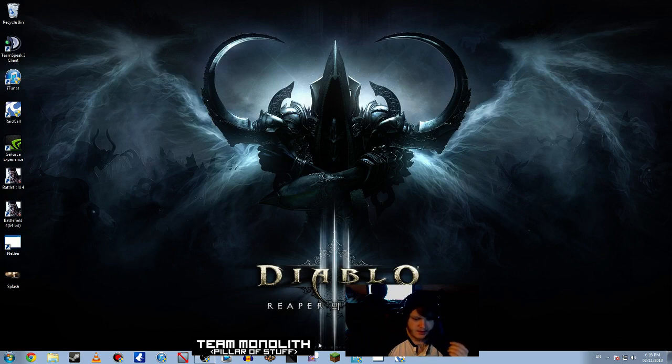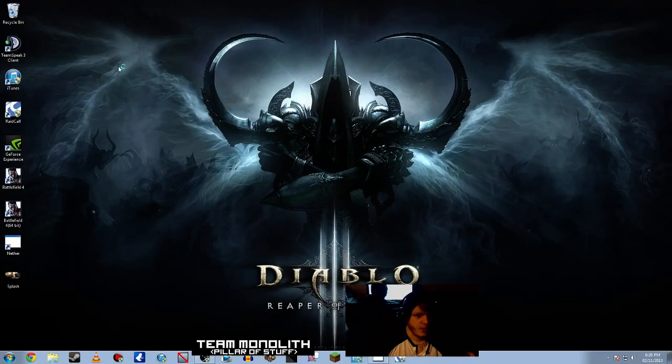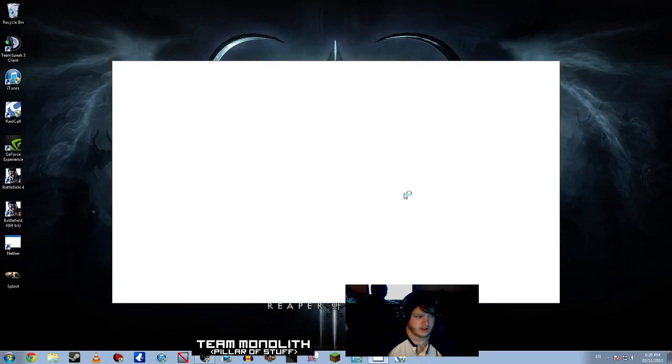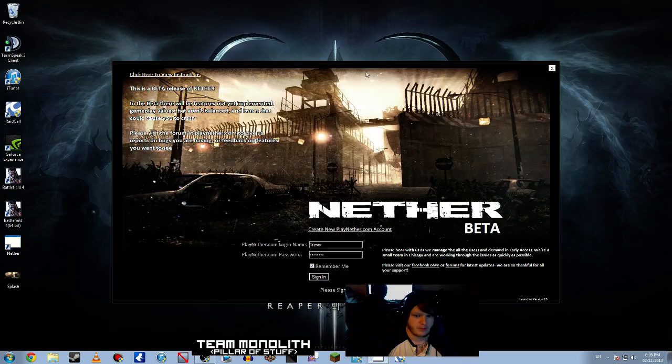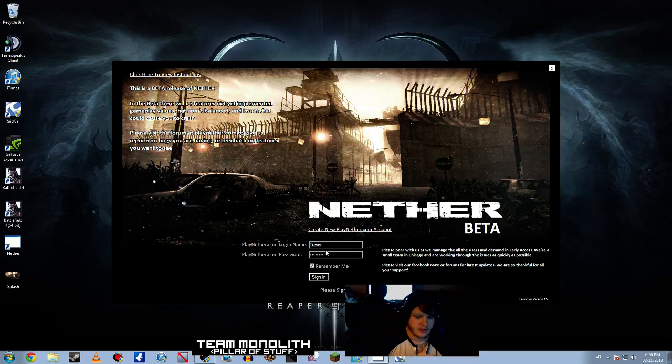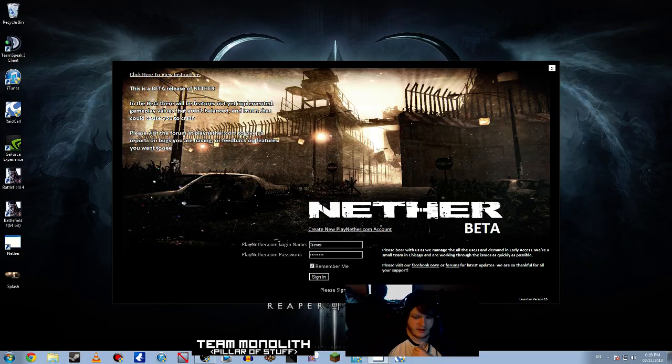And then once you have it, it'll pop up saying launch.exe. Then it'll pick up like this. You'll put in your info, you'll sign in, and then from there you should be able to play.